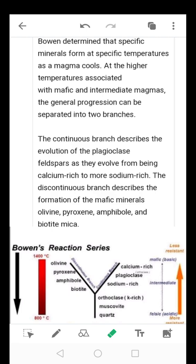...then the remaining liquid will be more silica (SiO2) rich. If the process continues, the original basaltic magma can change — starting with andesitic magma up until we have rhyolitic magma, with decreasing temperature. In Bowen's Reaction Series we have the discontinuous series, which describes the evolution of mafic minerals — olivine, pyroxene, amphibole, and biotite — and the continuous series, which describes the evolution of the plagioclase minerals.